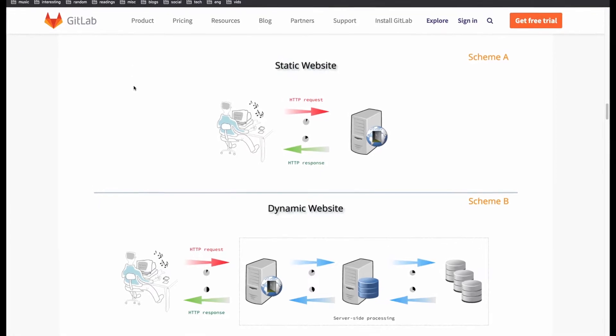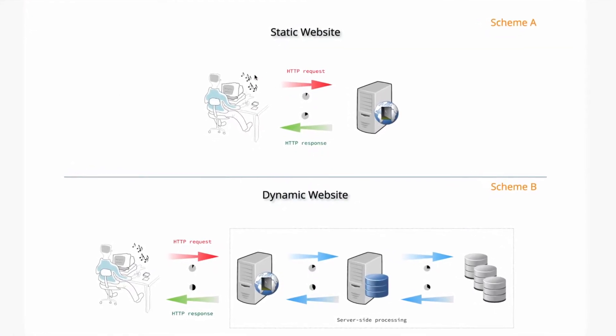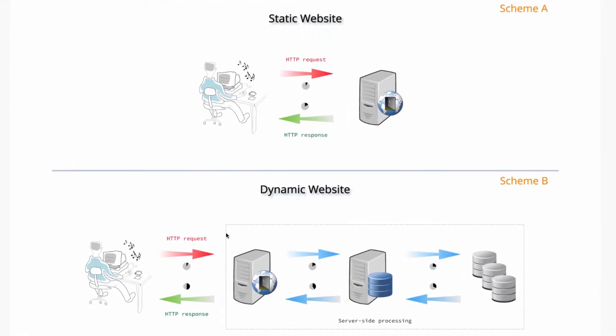So here we can just see real quickly what the pros and cons of a static versus dynamic website are. A static website takes a lot less time to load, and that is because it doesn't have to make a lot of server calls.